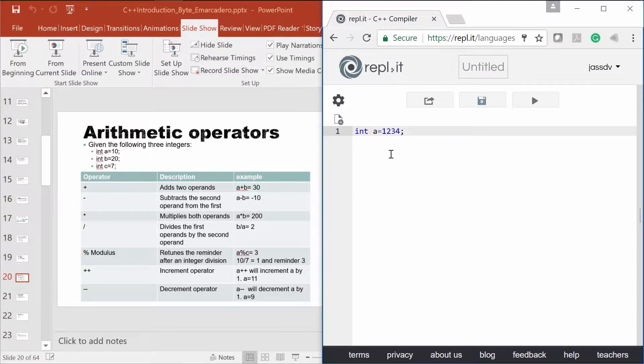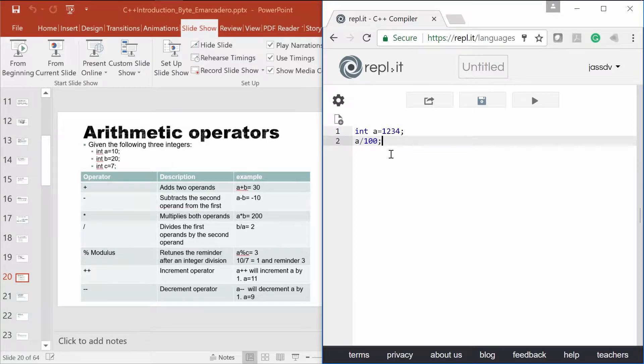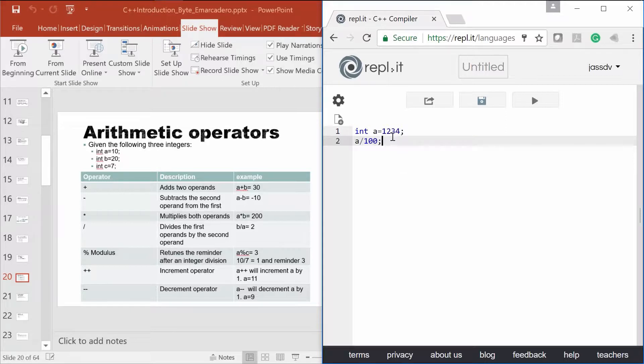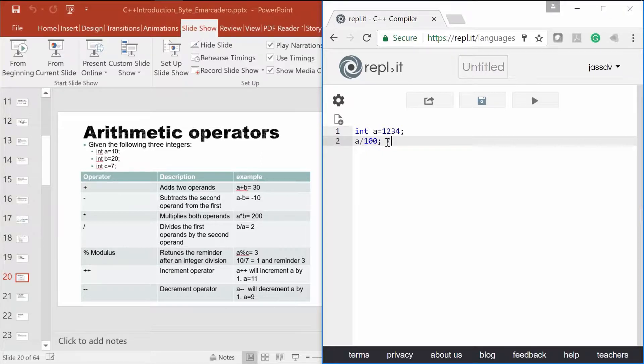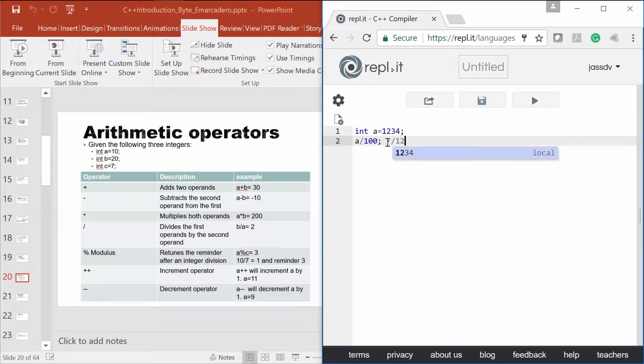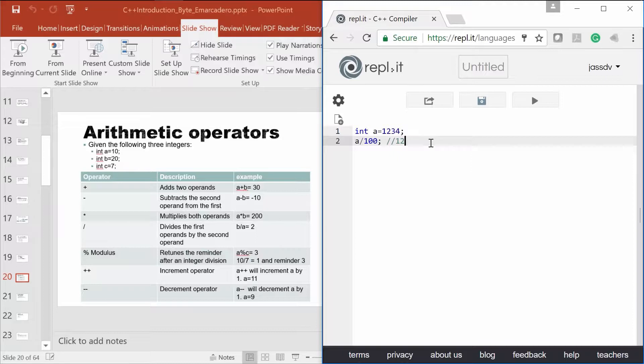Now I want to do what is A divided by 100. Can you tell me what the result will be? It will be 12.34, right? But since we have a whole number, it's actually going to be 12.